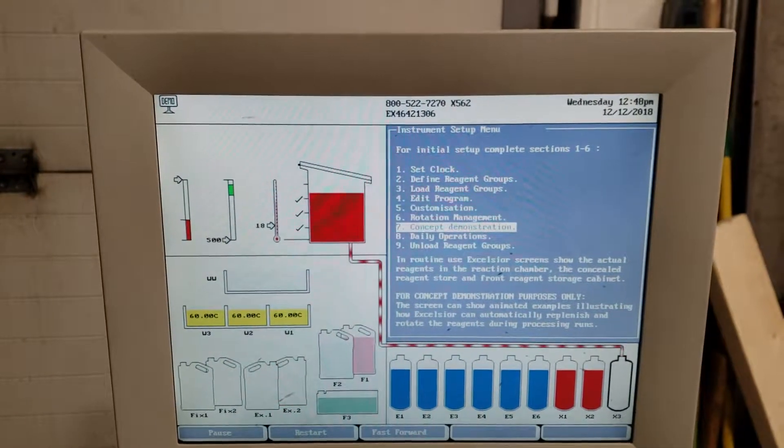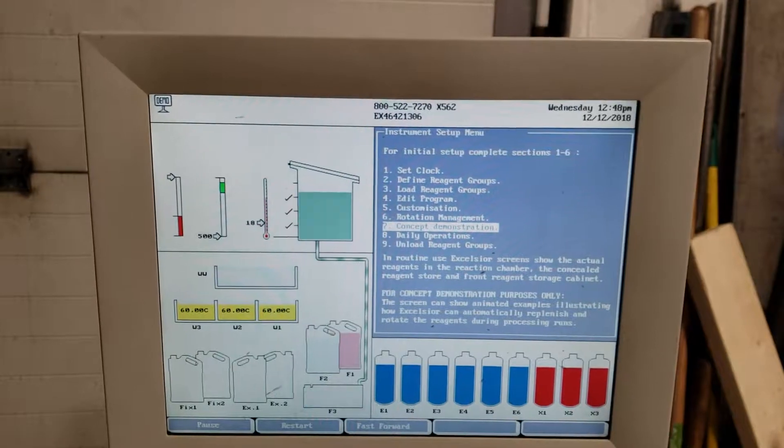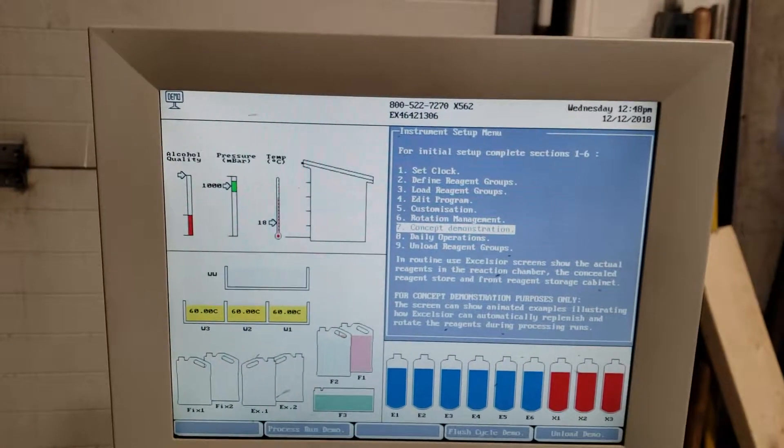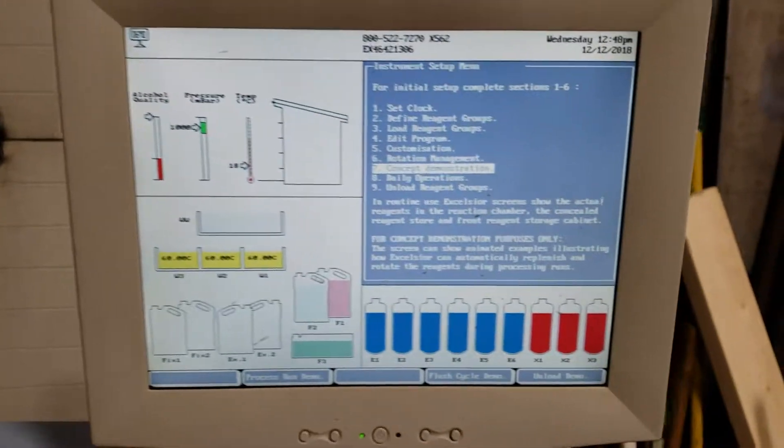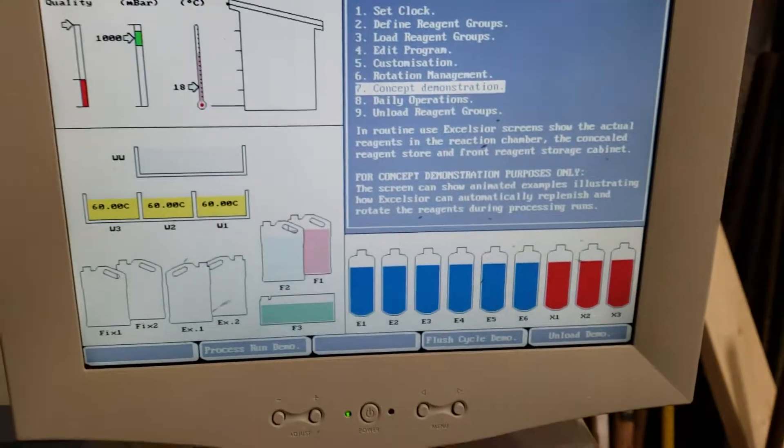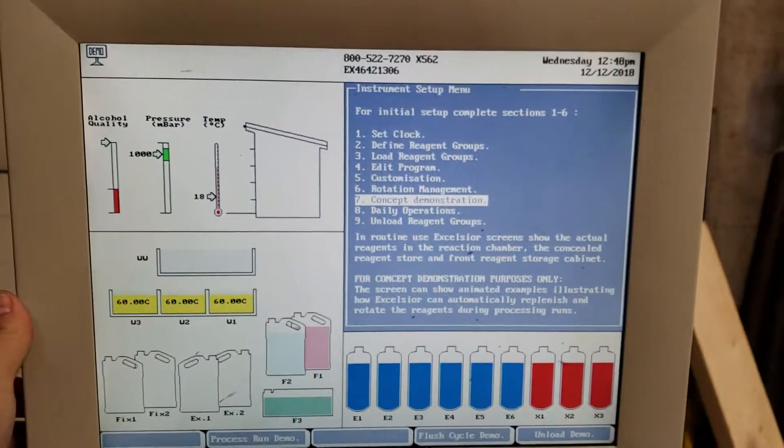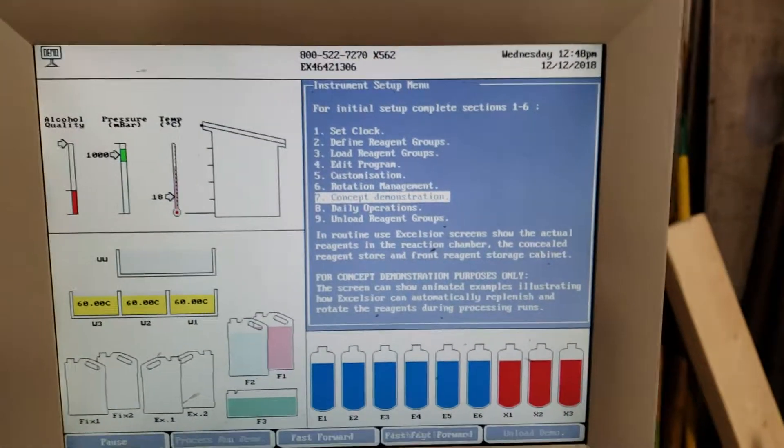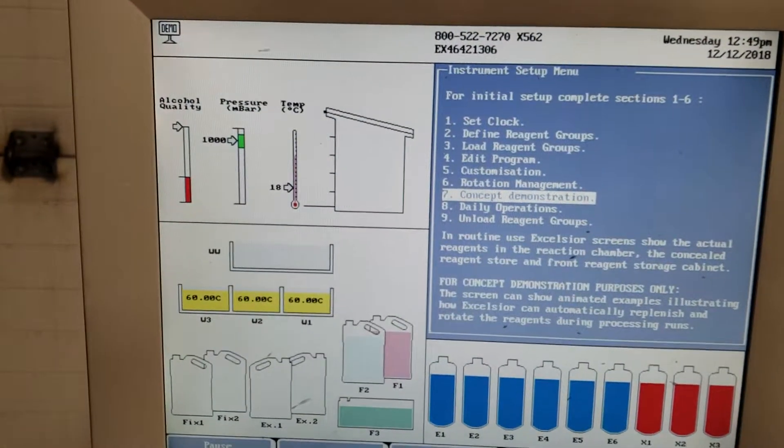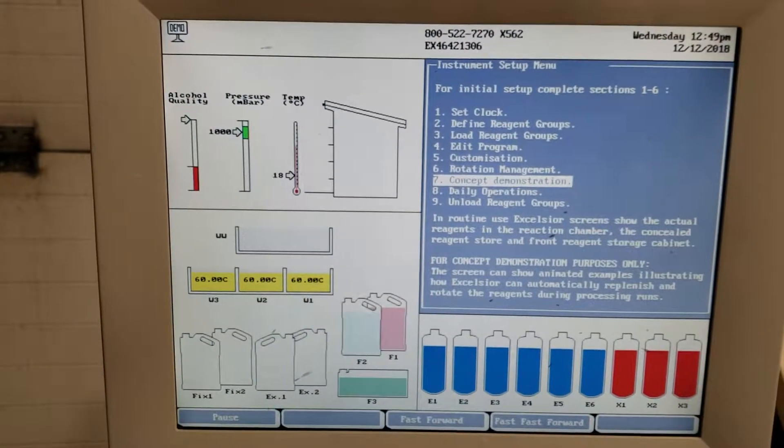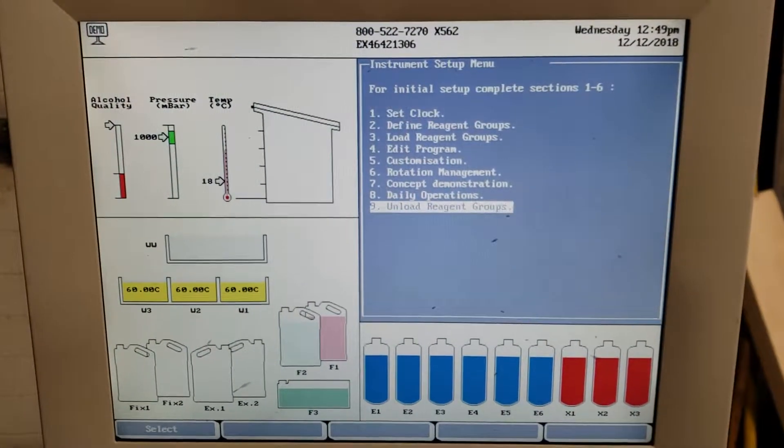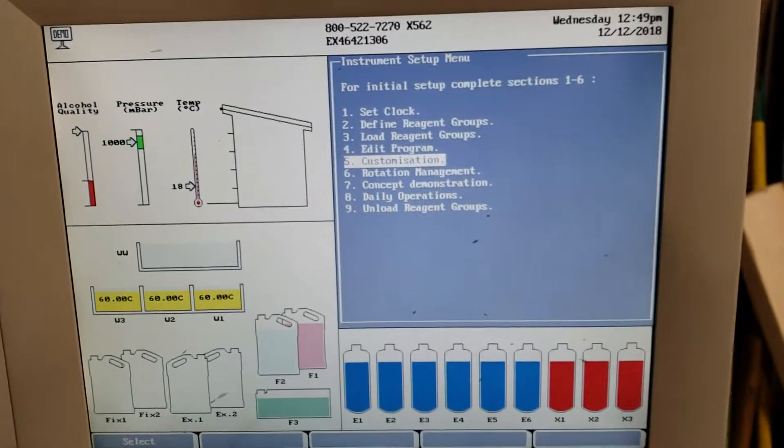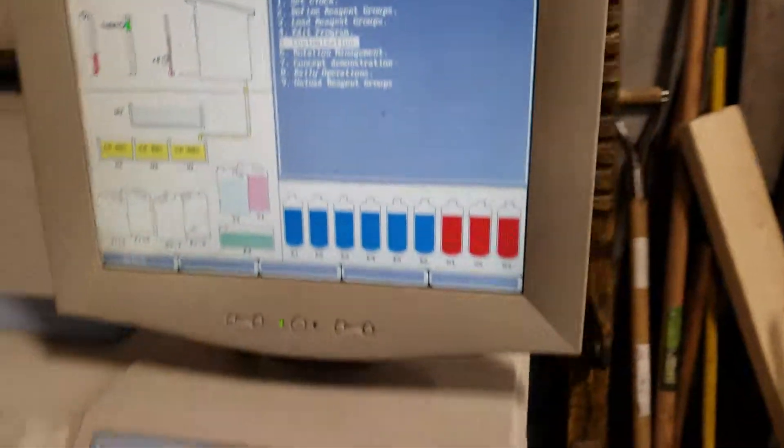I'll let this run. That was the demo. I need to bend down to see this. Unload demo. You can go through the menus again. I don't really know what I'm doing here, so that's it.